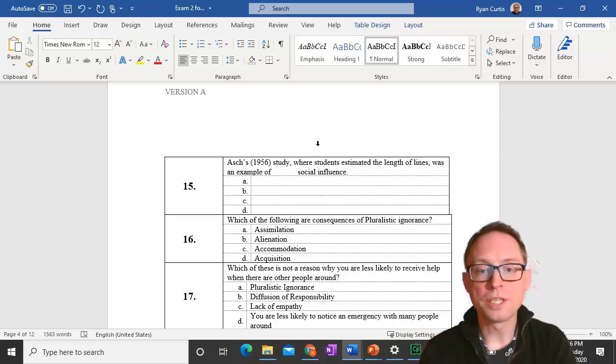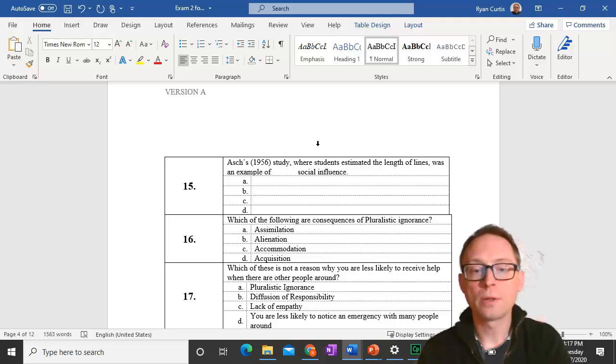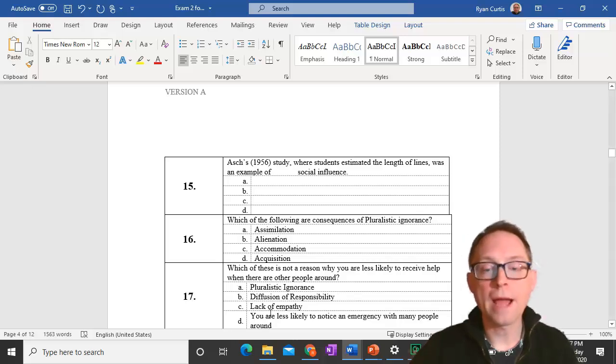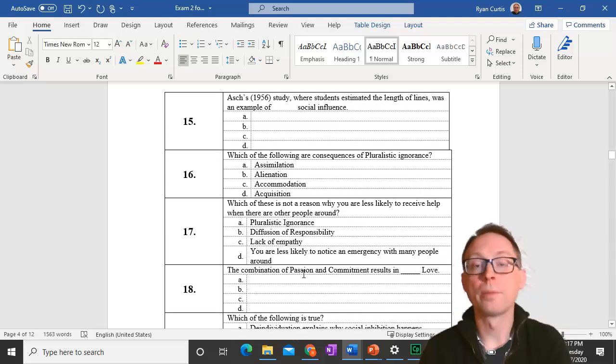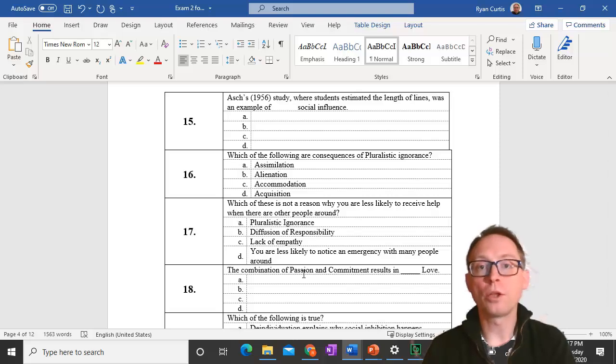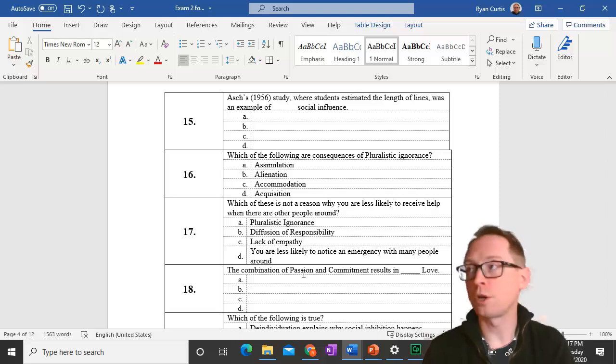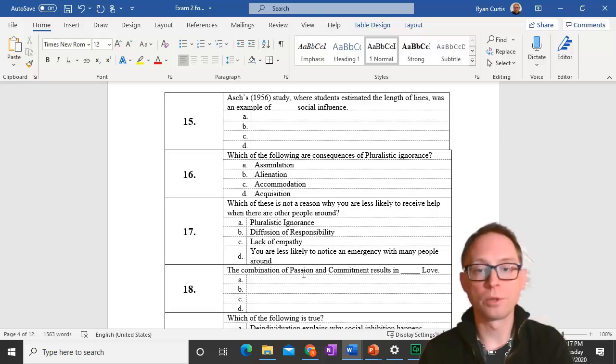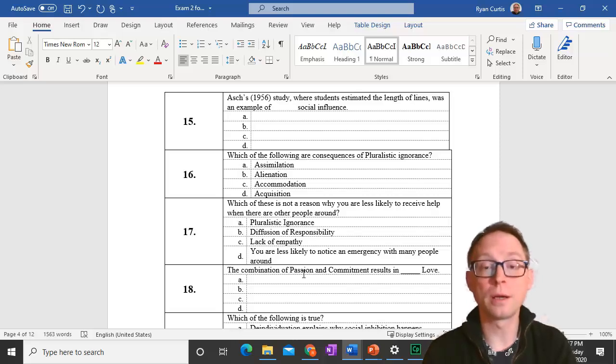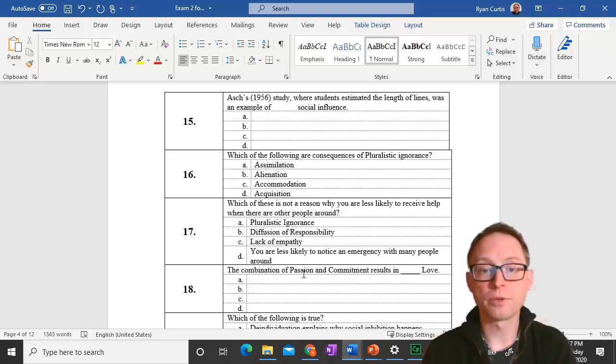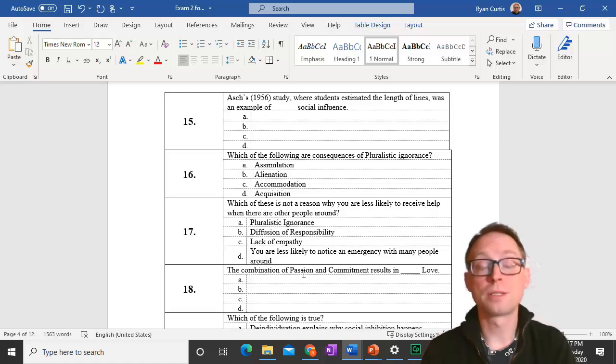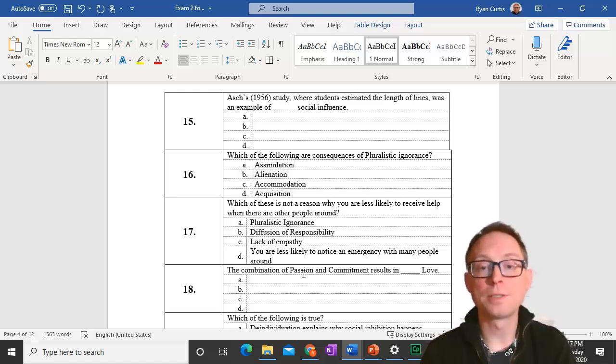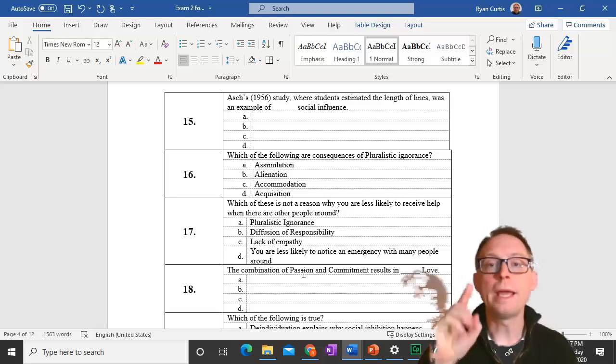Question 17. Which of these is not a reason why you're less likely to receive help when there are other people around? Lack of empathy is not a reason. Pluralistic ignorance happens when you aren't sure if this is really an emergency. Diffusion of responsibility is even if you do know it's an emergency, you might think somebody else should take care of it. If there's a lot of people around, you're actually less likely to notice that something bad is going on. The correct answer is lack of empathy.